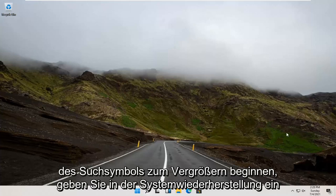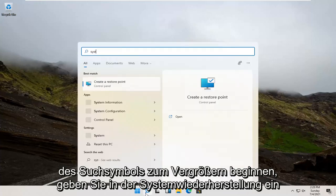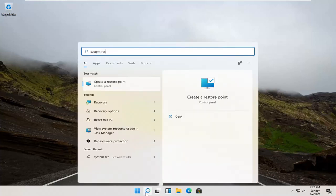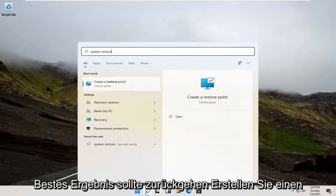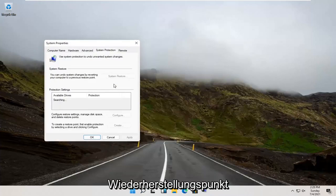We're going to start by opening up the magnify search icon. Type in System Restore. Best result, create a restore point. Go ahead and open that up.